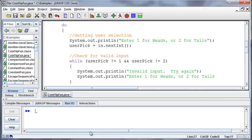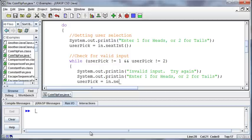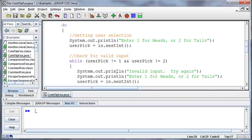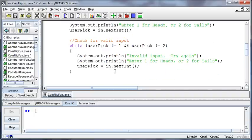And then we'll get their input again, so user pick equals in.nextInt. And again, I don't need to comment every line, but it's nice to have a little note there to see what I'm doing in this section so I don't have to try and go through and read the code and figure it out.